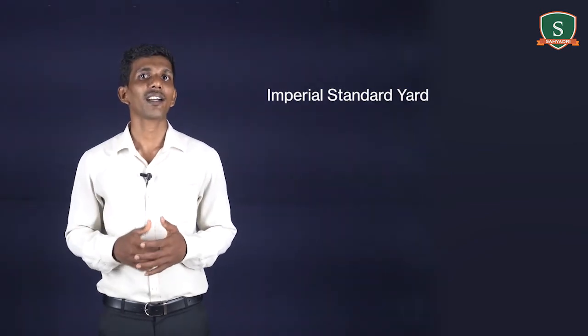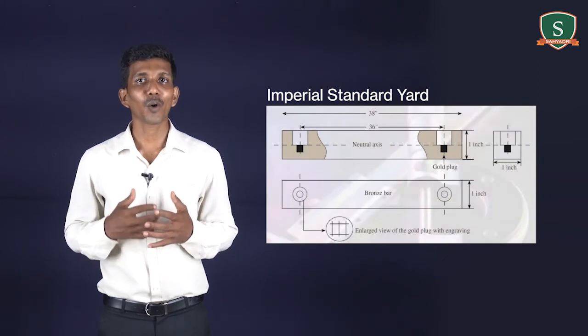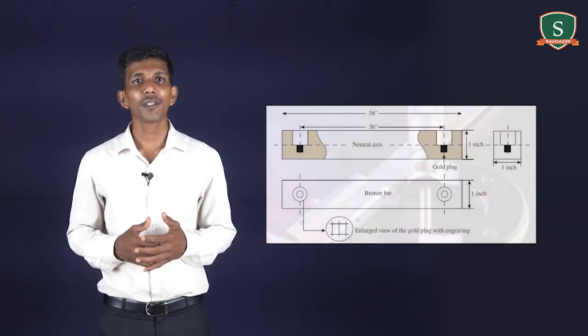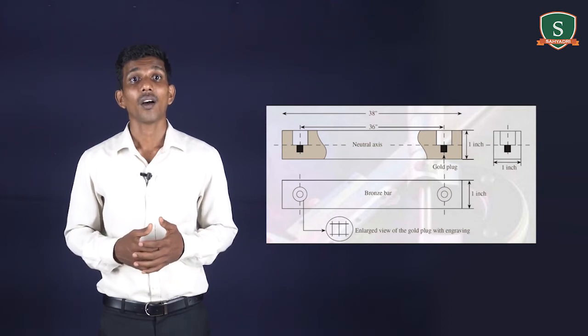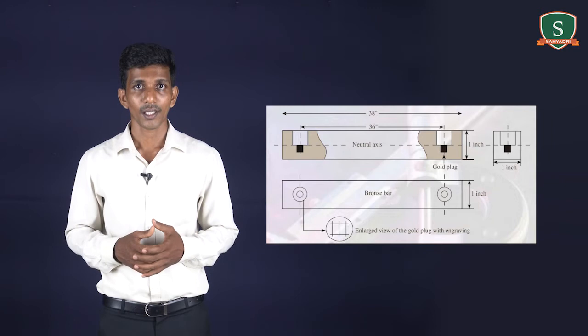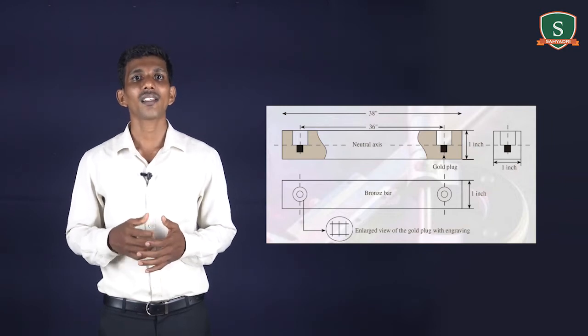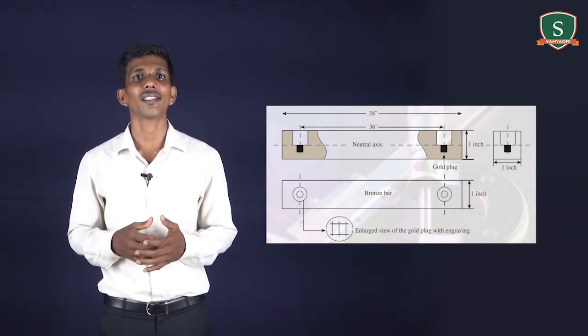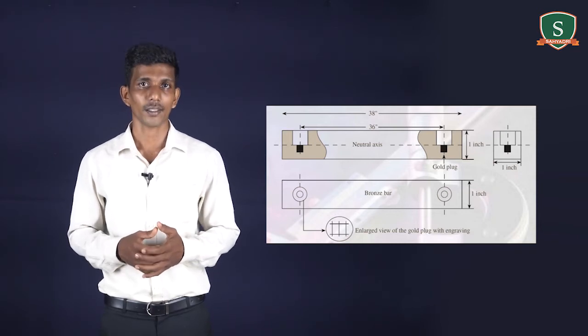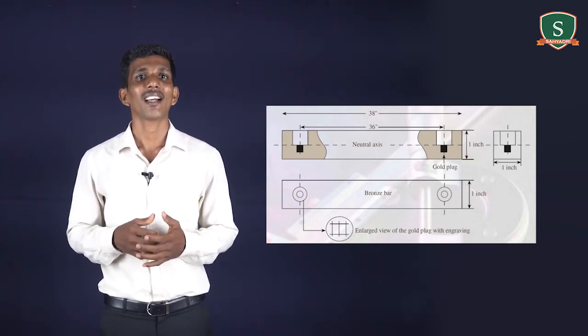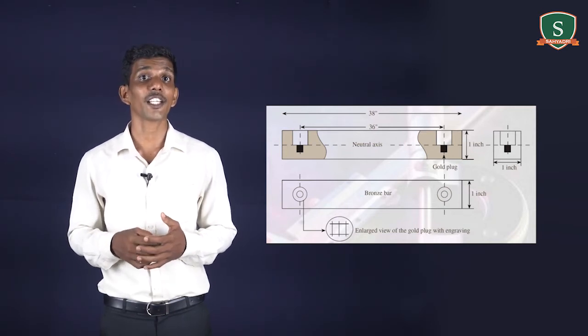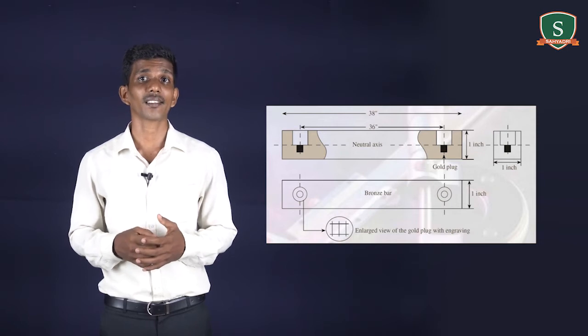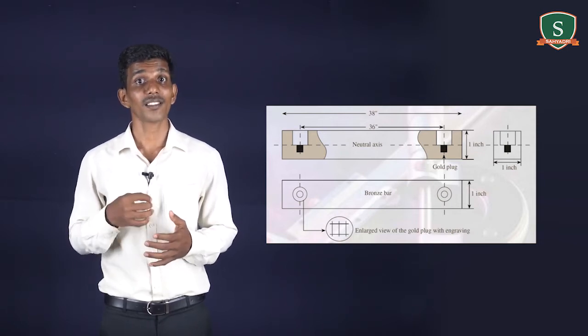An Imperial Standard Yard is a bronze bar having material composition 82% copper, 13% tin, 5% zinc, of 1-inch square section and 38 inches long. A round recess 1 inch away from the two ends is cut at both ends up to the center of the bar. A gold plug 1/10 inch in diameter having engravings is inserted into these holes so that the engraved lines lie in the neutral plane.